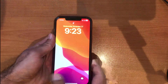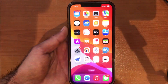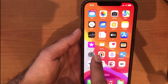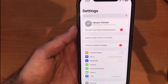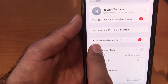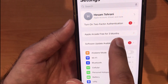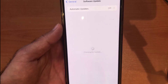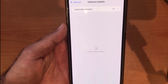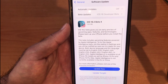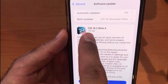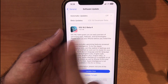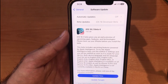First of all, unlock your iPhone. As you can see, there's an error for the beta version. Open up your Settings, then go to Software Update. Tap on the update available and wait a couple of seconds. As you can see, we have the developer beta — iOS 18.2 beta 4 — which we want to remove.